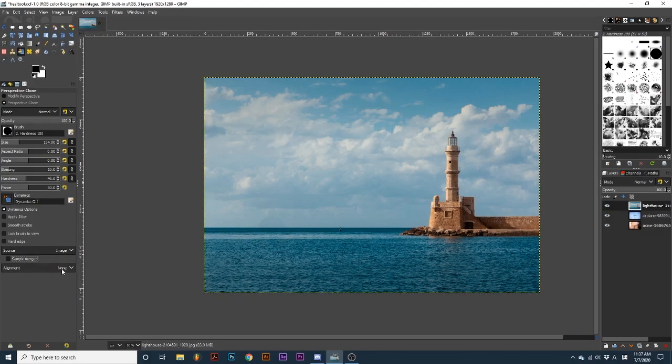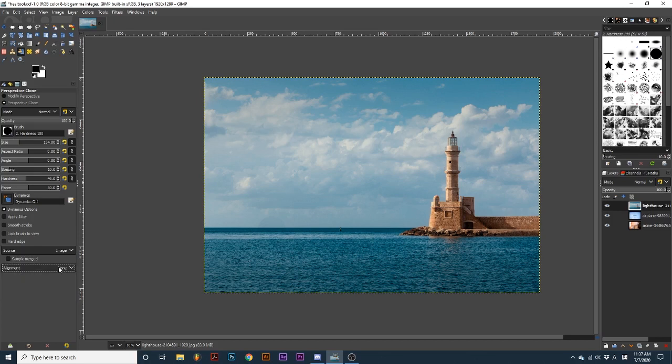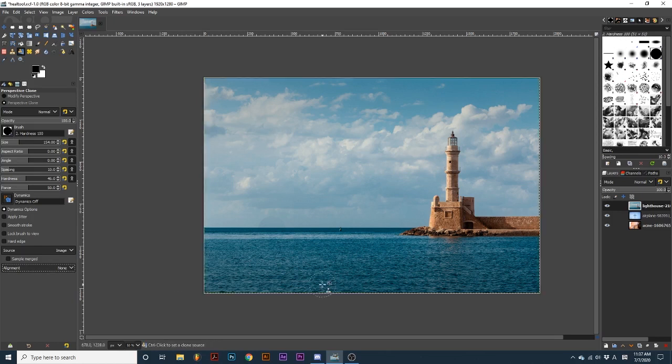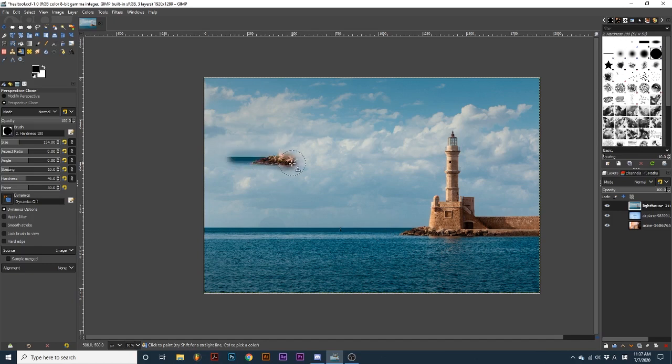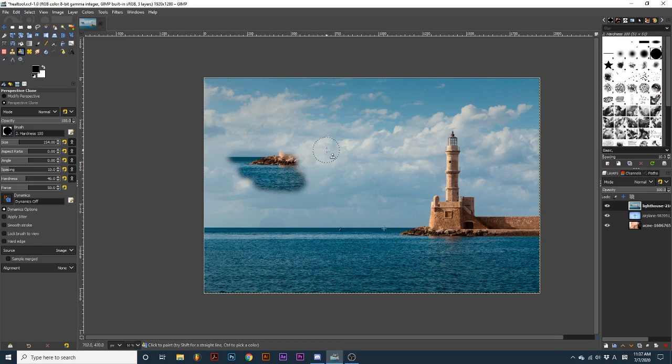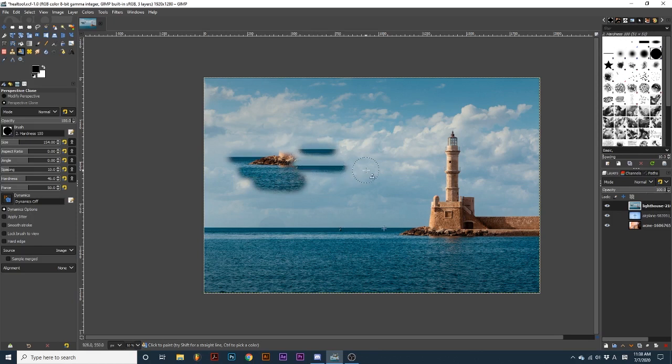Alignment refers to the starting point of the source material every time you stroke with your brush, and how the stroke will behave. As we move through these options, notice how the Sample Area Circle mimics the movement I make with my brush. None causes each brush stroke to be separate and is sampled from our original sample source. Notice how the Sample Area Circle moves as I heal different parts of this image. It always samples from the original area.